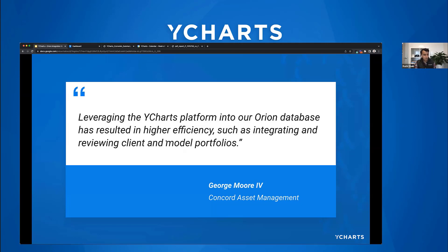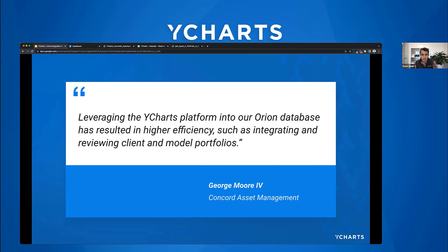Closing out the cycle is client communication — having PDF reports, visuals, and charting tools to quickly export and prepare for client meetings. We've invested a lot of time making those visuals as good as possible for client conversations. One example: YCharts user George Moore has been using the YCharts-Orion integration to grab portfolios from Orion's database to prep for meetings, helping him with efficiency. That's what we'll go into today — Ben, I'll pass it to you to walk through the Orion side.